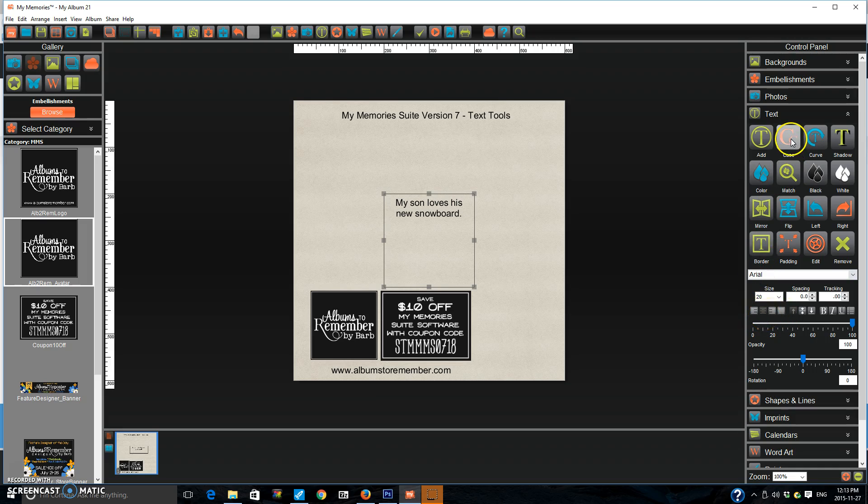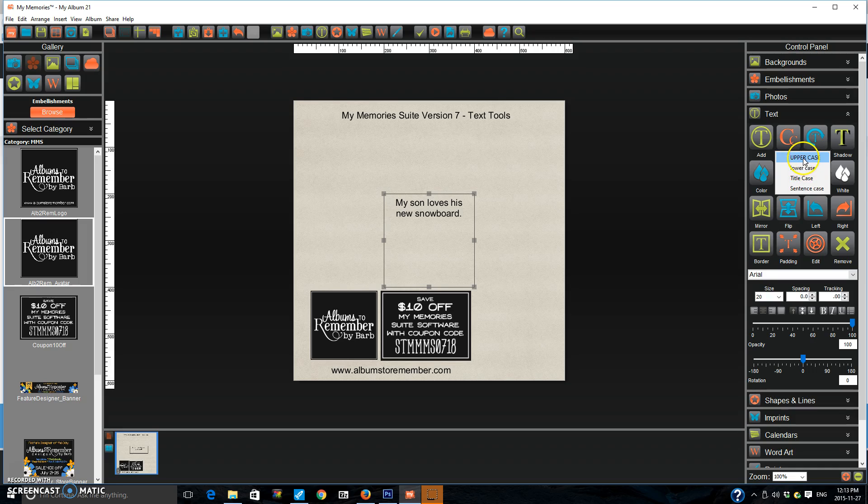And now we have a new button called Case. And what Case does is it turns everything to uppercase, lowercase, title case, or sentence case. I'm going to show you quickly what each one does.